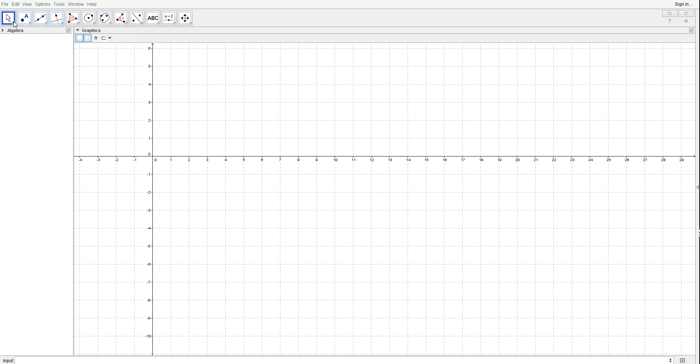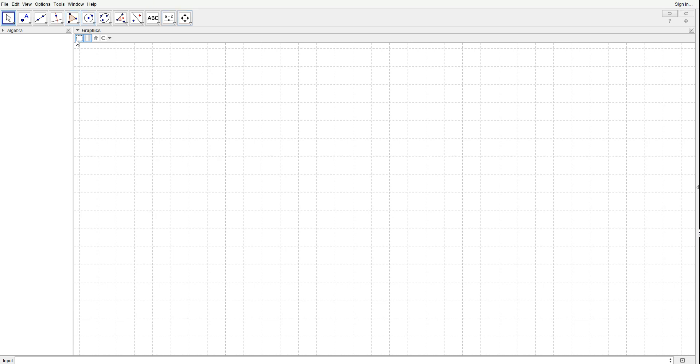Here we have the movement tool to move stuff. You have the points tool, the lines tool, the special lines tool. Here we get the polygon lines, we got the circle and arcs tool, connection section tools, we got measurement tools, transformation tools, special objects tools, action object tools, and general tools.